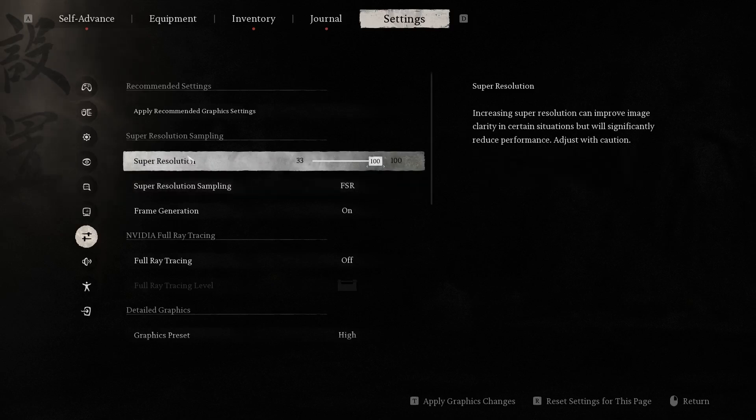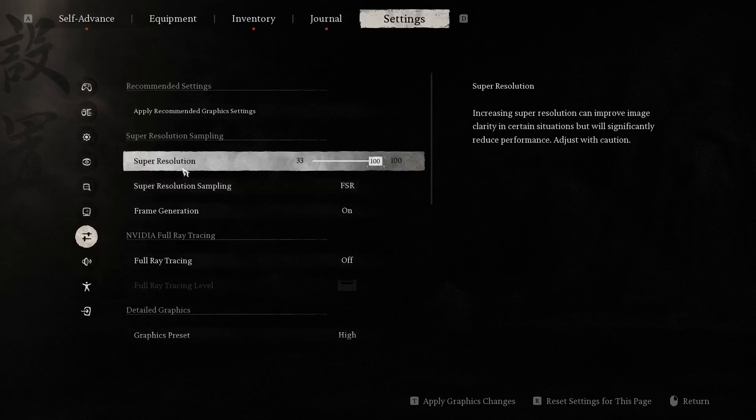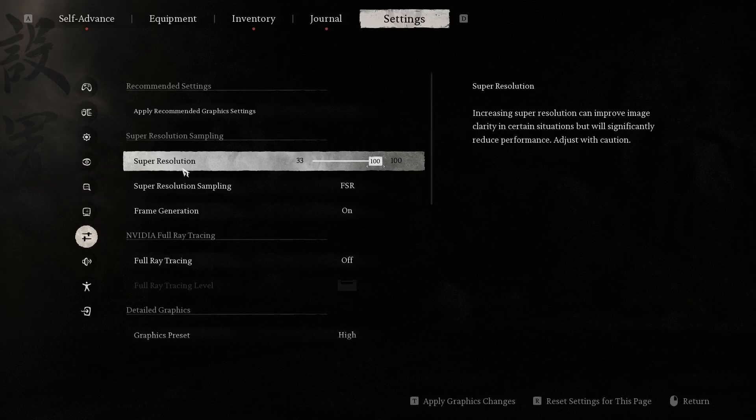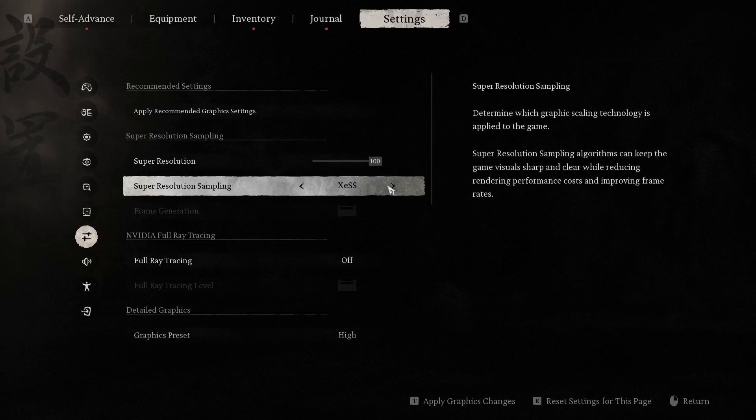So these settings can affect your performance, as you can understand. I have AMD, so I should use FSR.